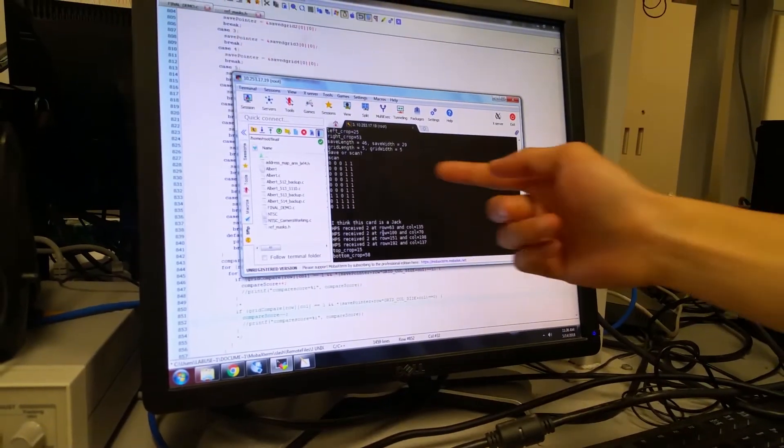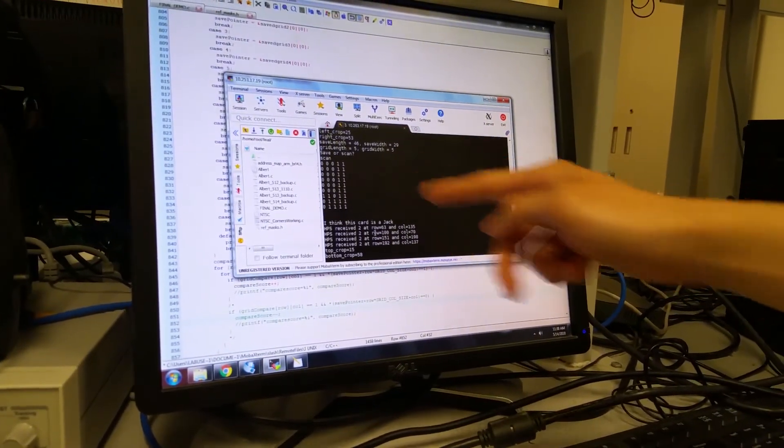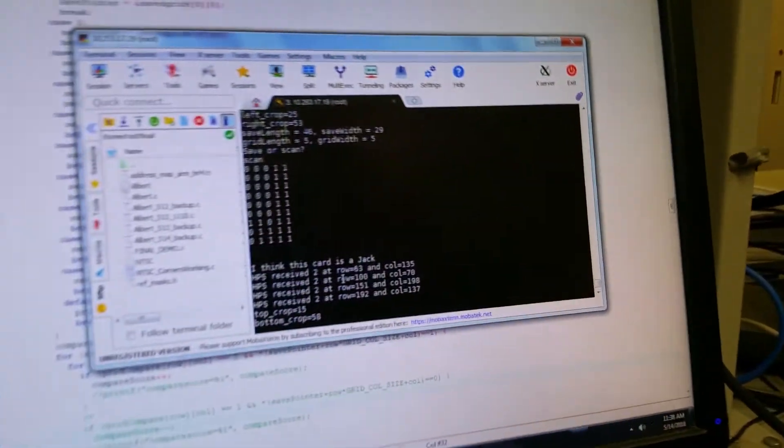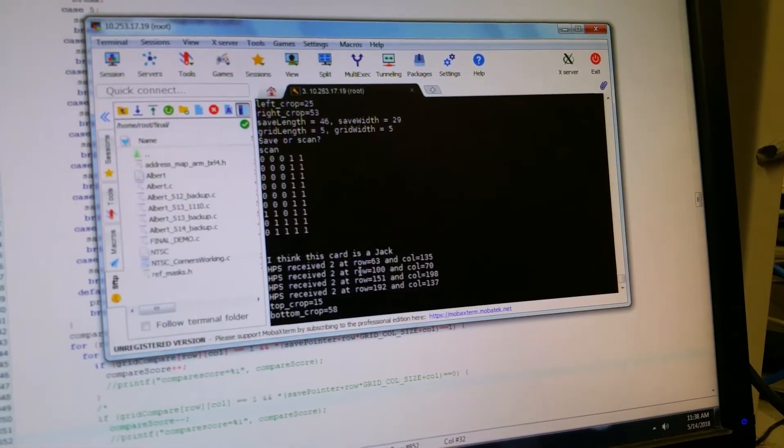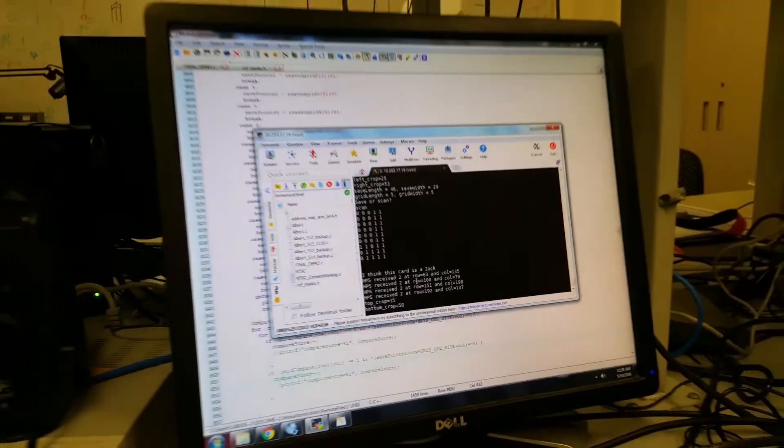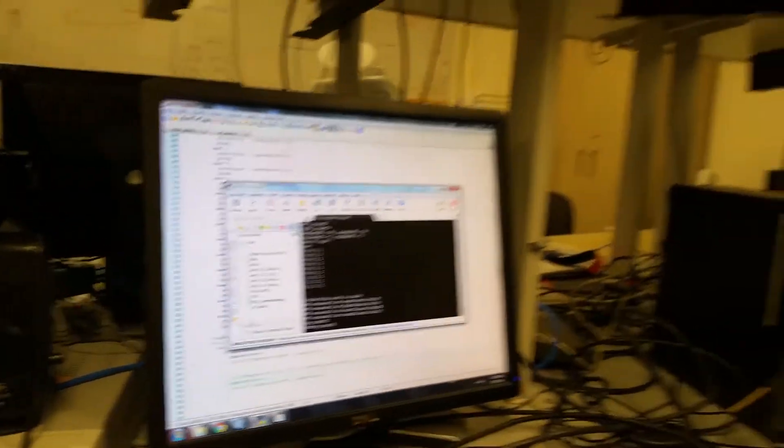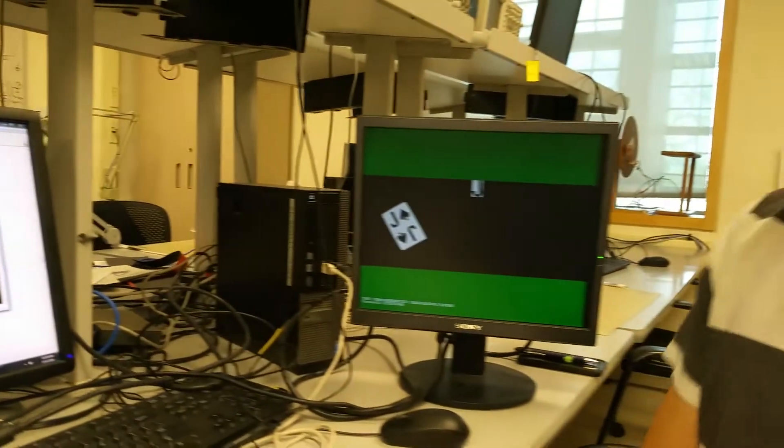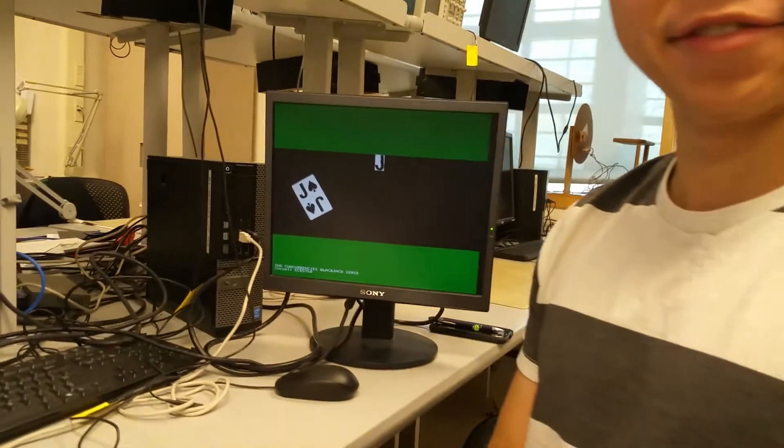So right here you can also see the grid of what it's looking at translated into ones and zeros. So that's the binaryized version of it.